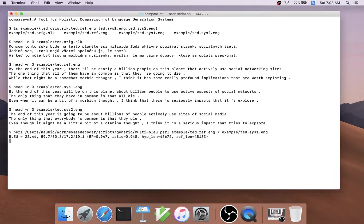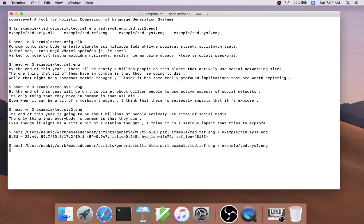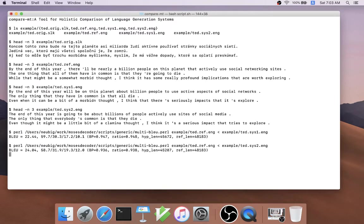The first thing we do when we compare these systems normally is calculate some coarse-grained metrics, such as BLEU score, to tell us which of the two systems is better. If we do this for both of our systems, we get 22.4 for the phrase-based system and 24.0 for the neural system.